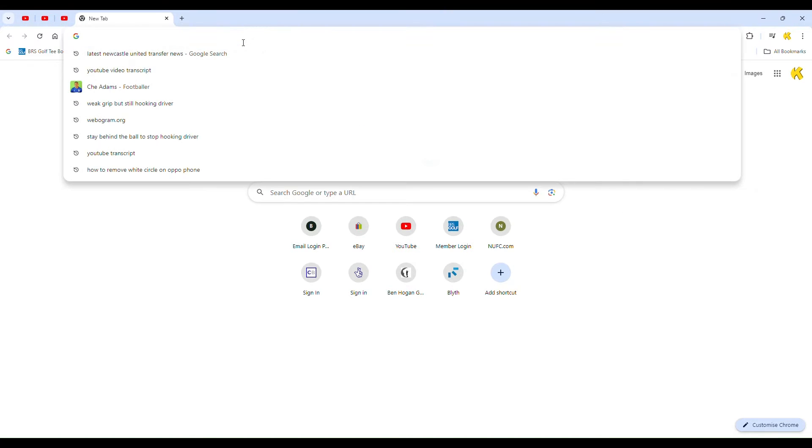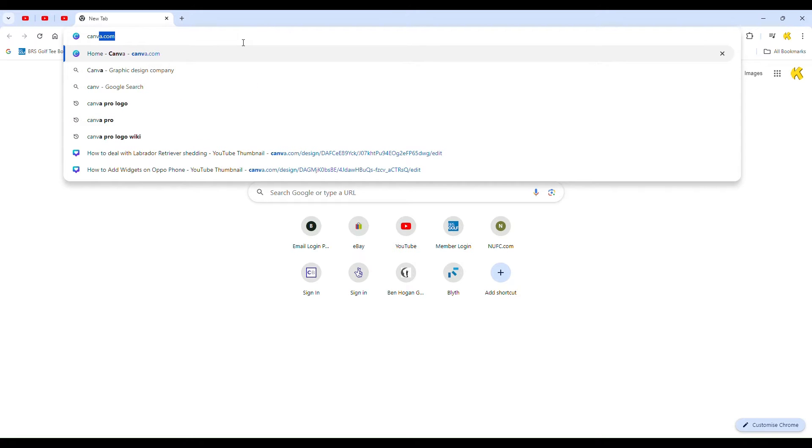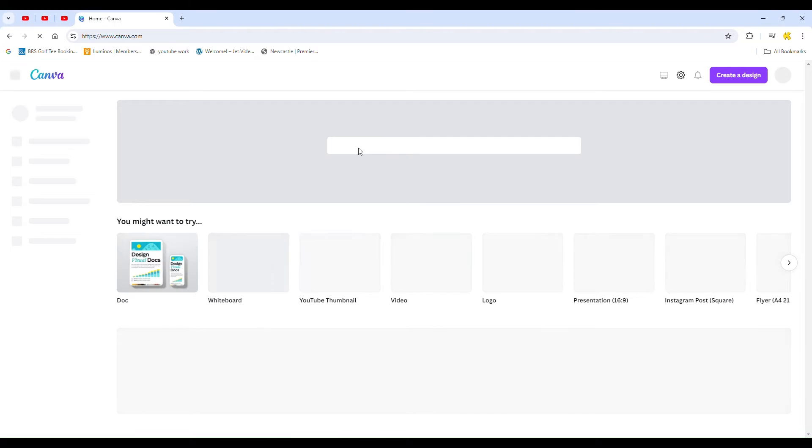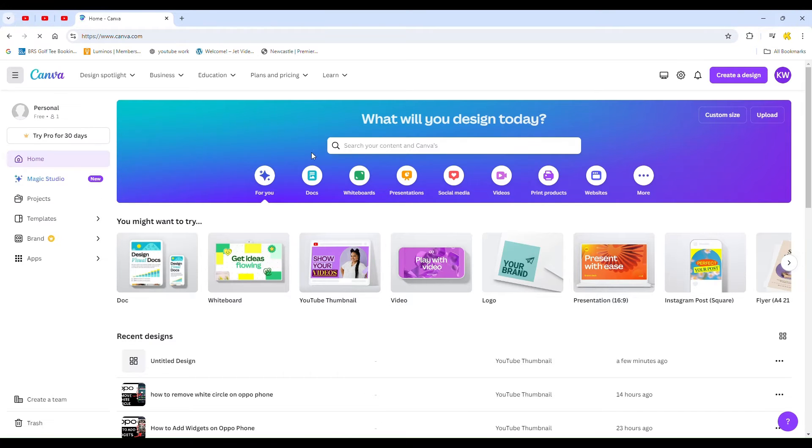First, you need to open up Canva and then go to a new design. Here I have picked YouTube thumbnail, but any new design will do.